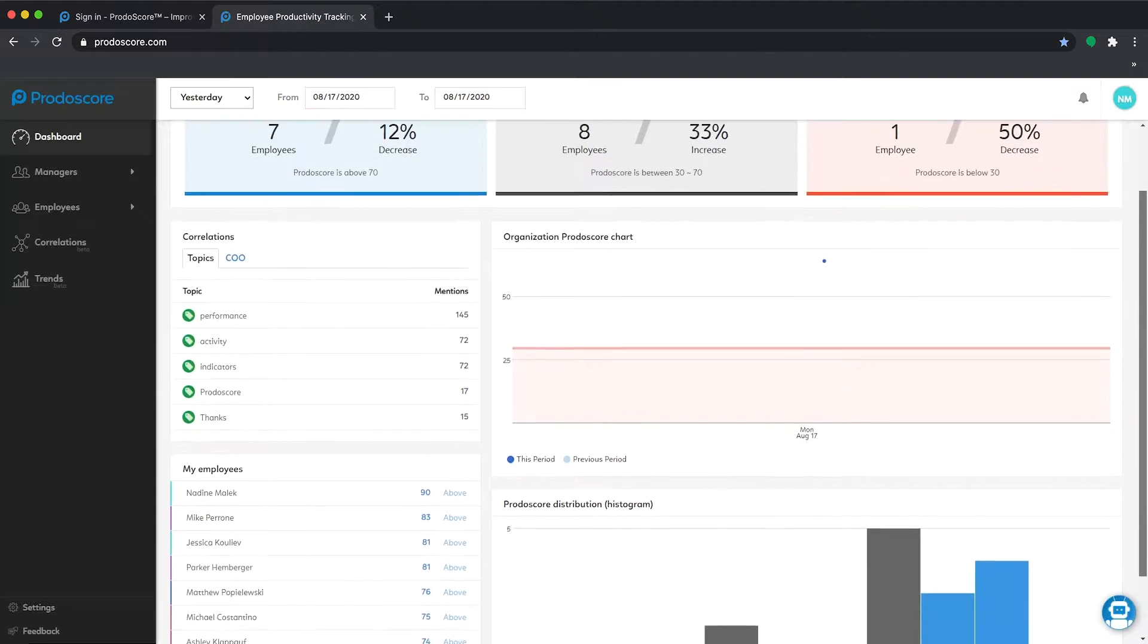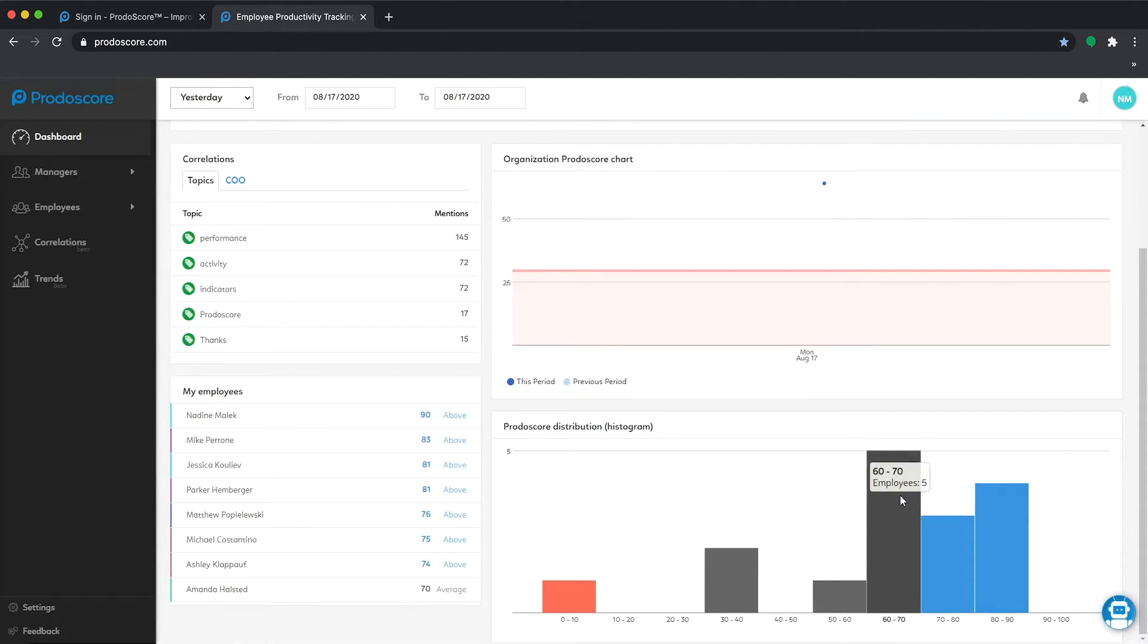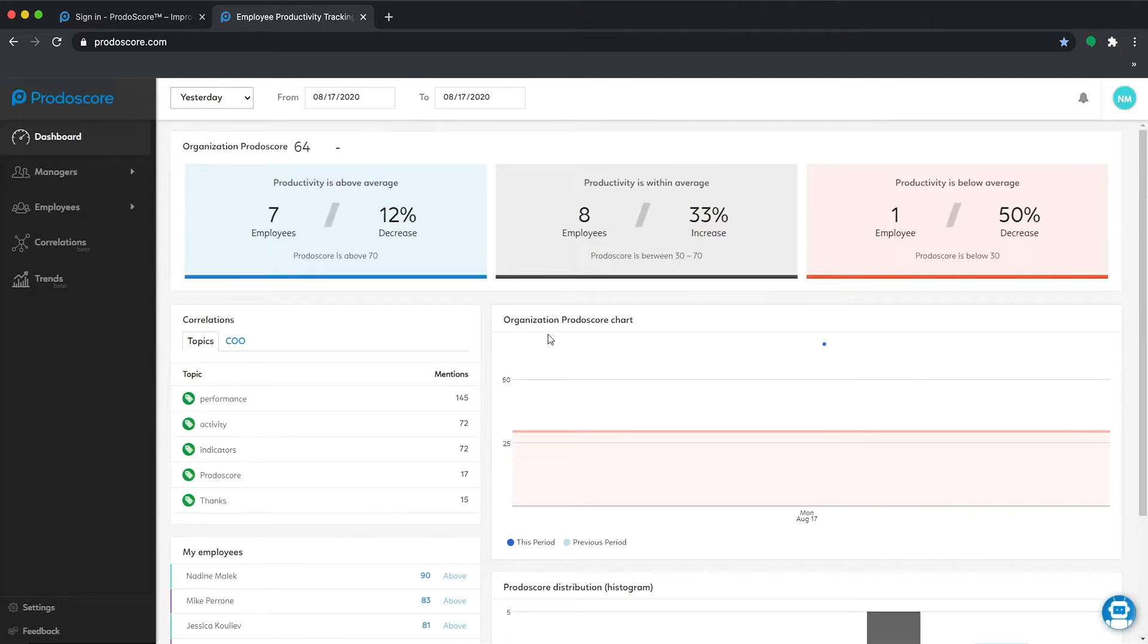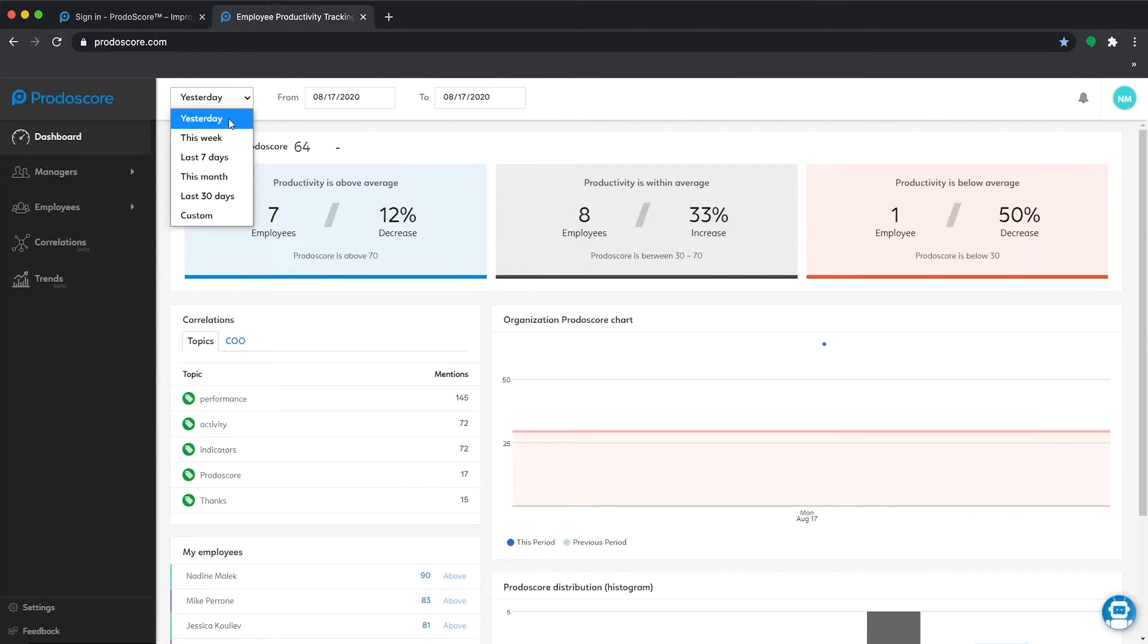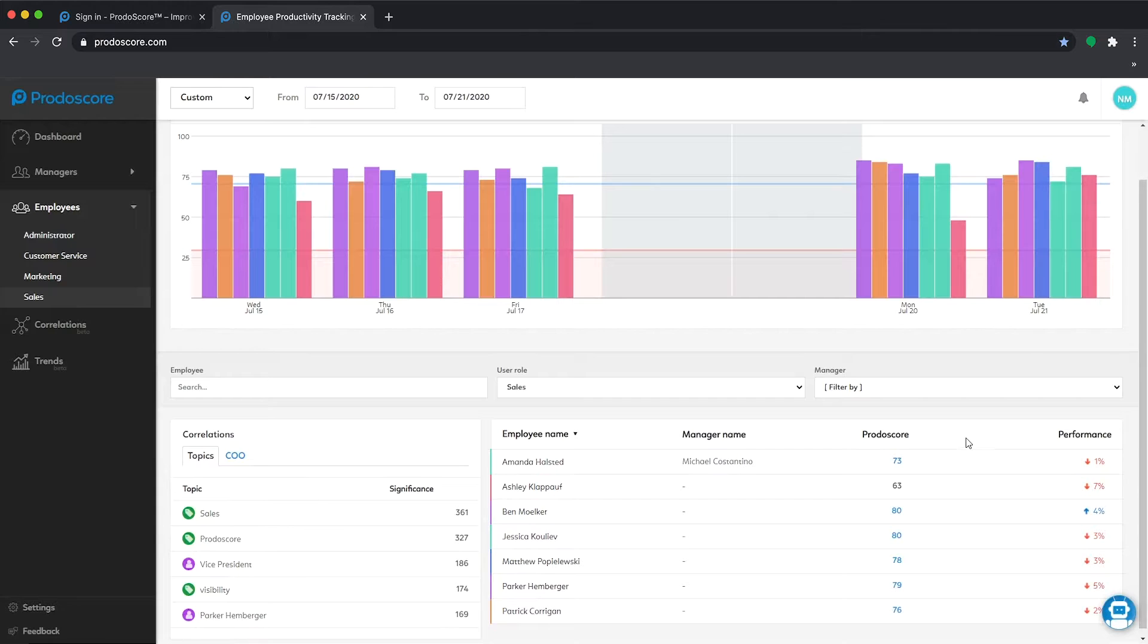Starting with Prodoscore's main dashboard, you'll get a quick overview of your organization's performance overall. Compare productivity over any time frame, across your team, or drill down by employee for more detail.